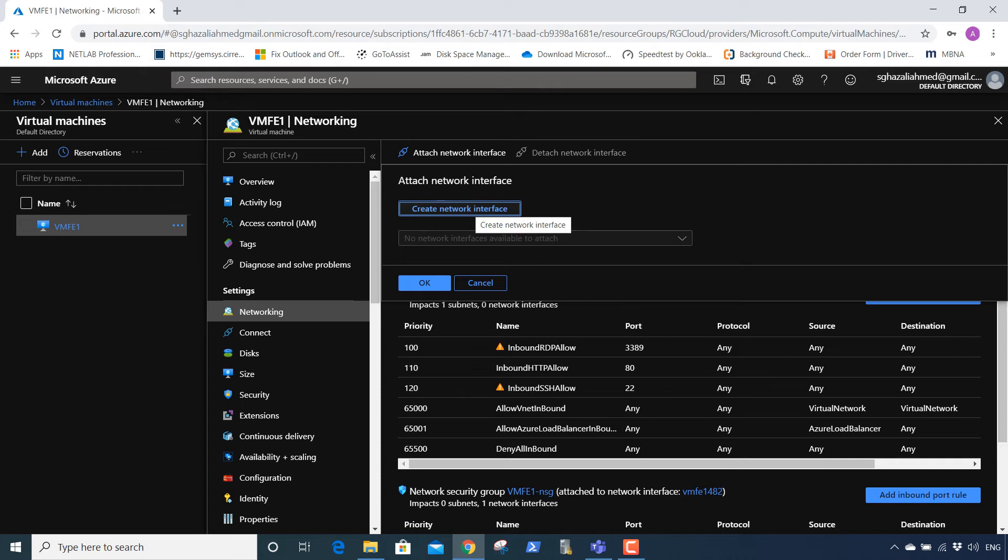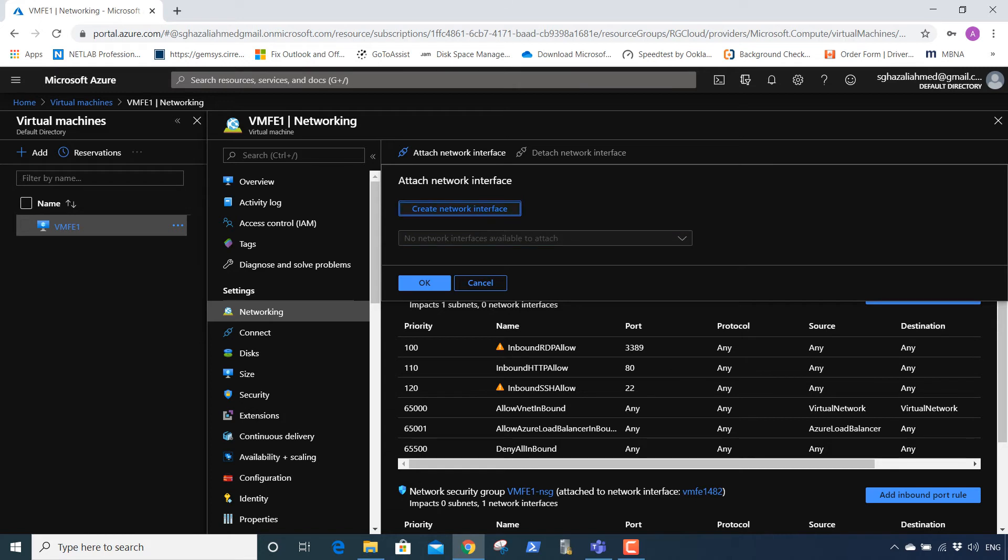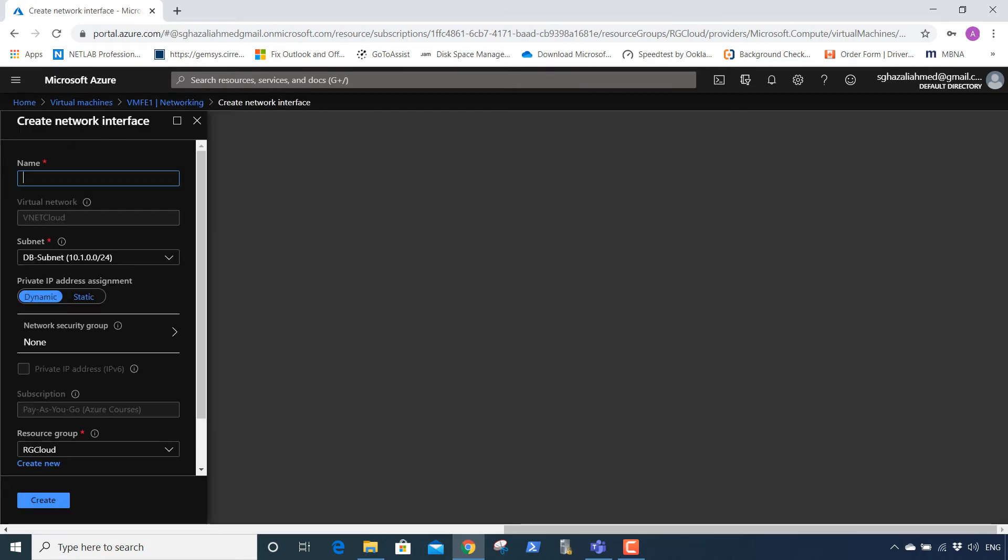You have two options here: create a new interface or use an existing one available to attach. We're going to create a new network interface. We're going to put a name—network interface VMF1.